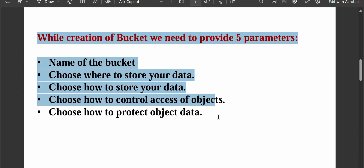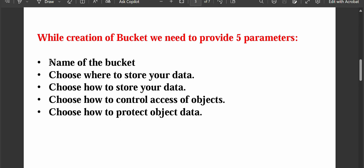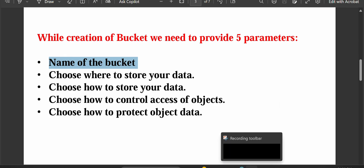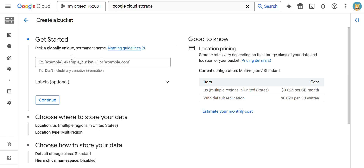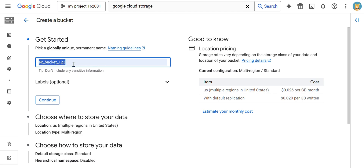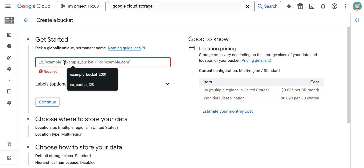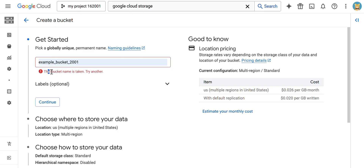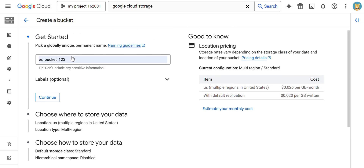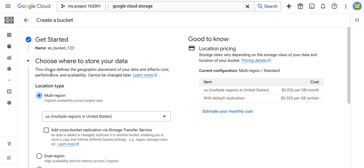The parameters we discussed in the previous theoretical video — the first parameter is the name of the bucket, which we have to provide now. We have to provide it very uniquely. For example, if you give a name like 'example-bucket-1', it won't allow you because the bucket name is already taken. So it should be very unique. After giving the name of the bucket, click on Continue.